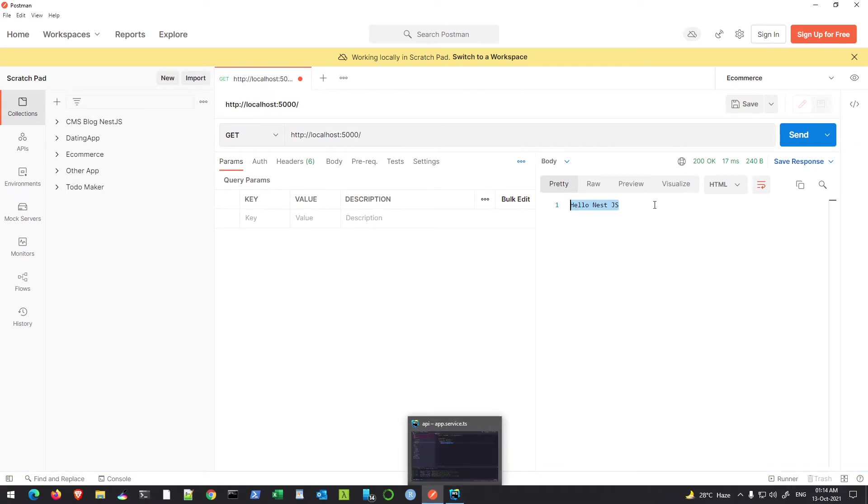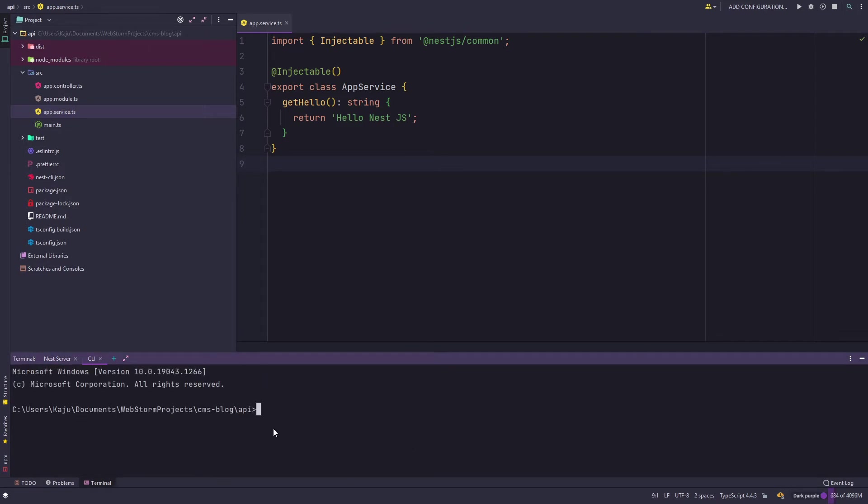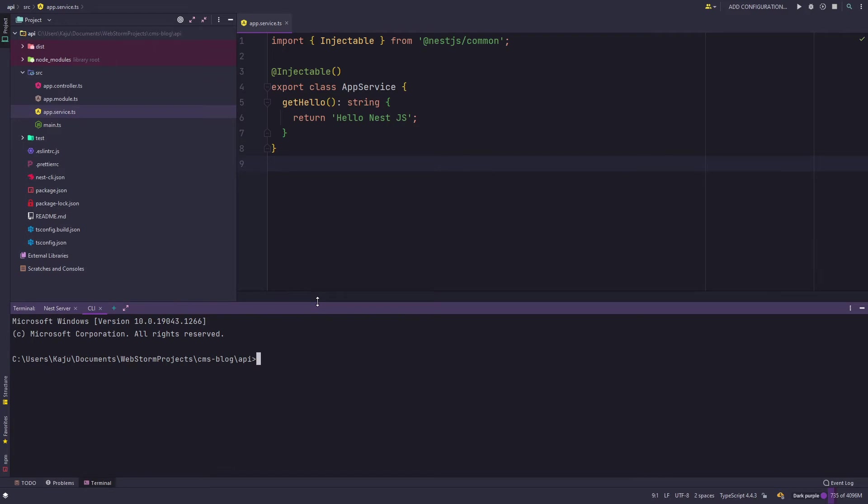So today we will be looking at the resource part. We will require few resources as NestJS calls it. You can create resources with the help of CLI and that's the approach we will be following in this entire tutorial. Let's quickly create or generate a resource and the first resource that we will be generating is the post resource.